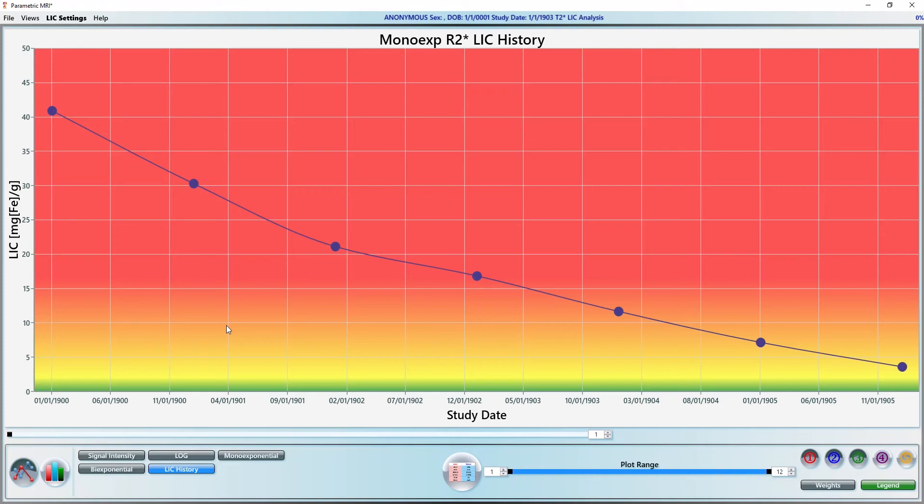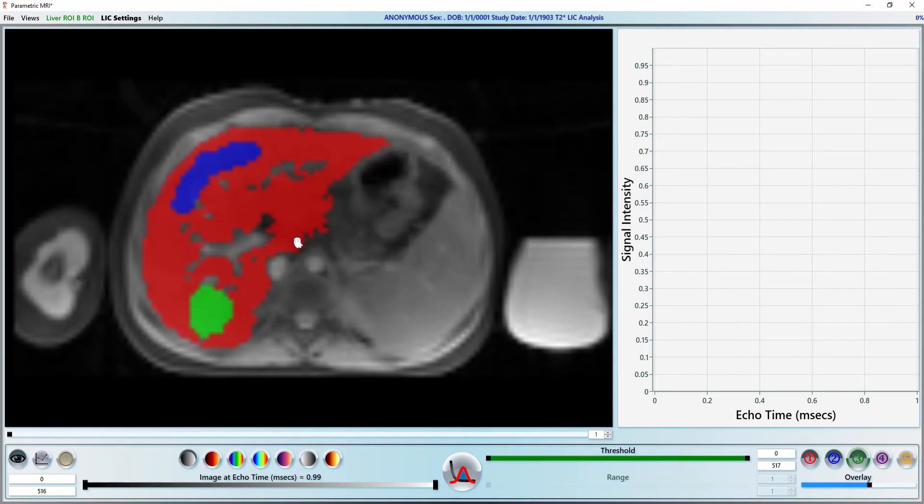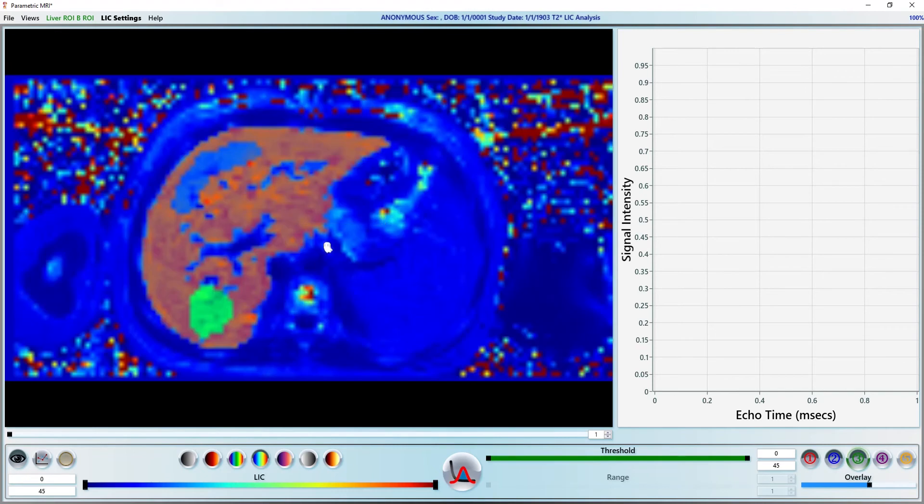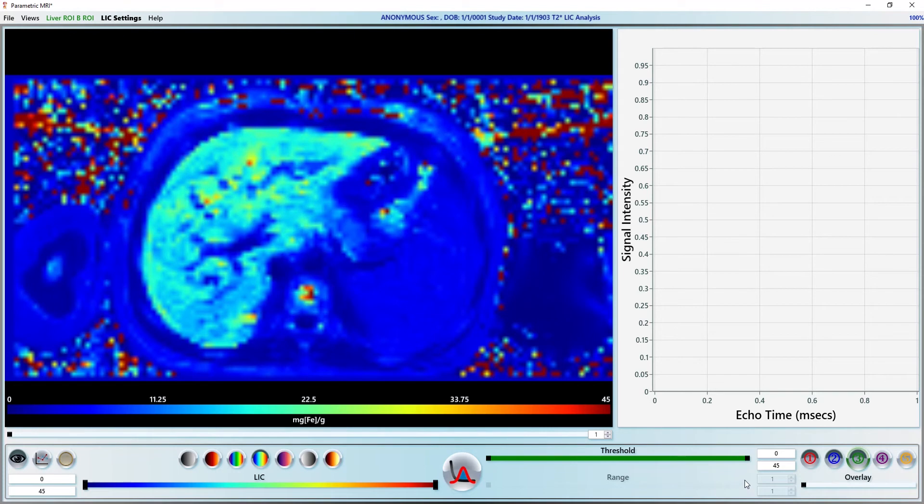Let's go back to the analysis page and make an LIC map by right clicking on the image and selecting LIC. Press C to bring up the color bar and turn off the ROI overlays by dragging the overlay slider down to zero.